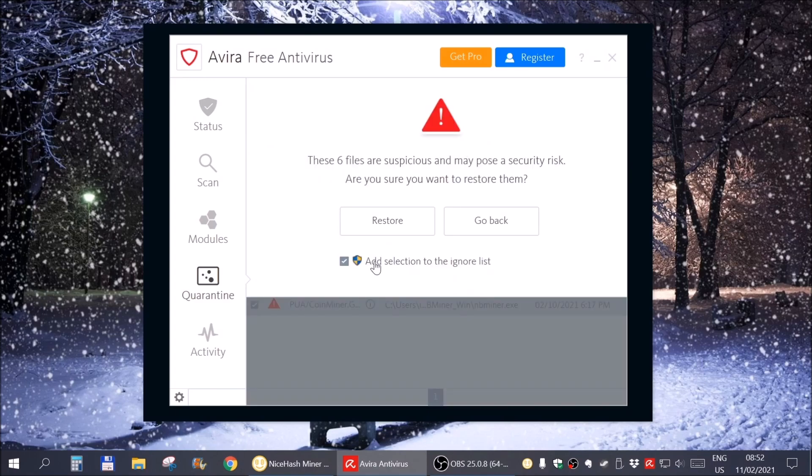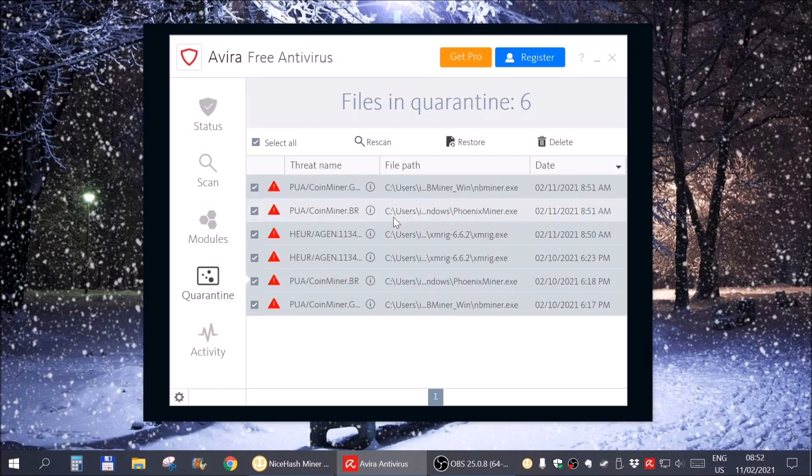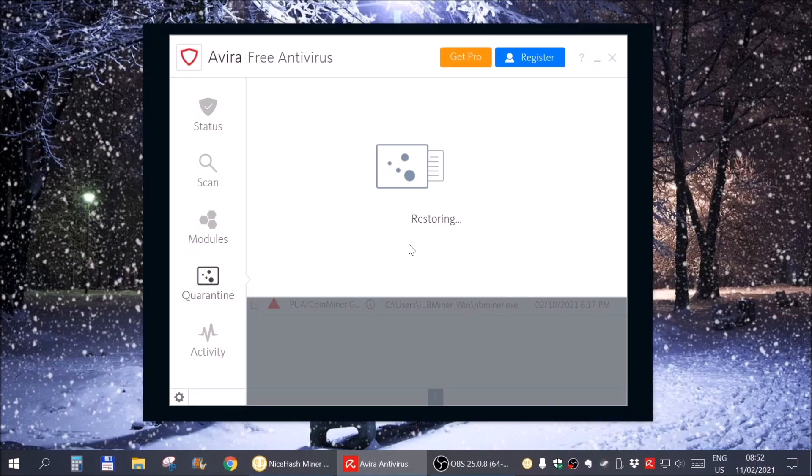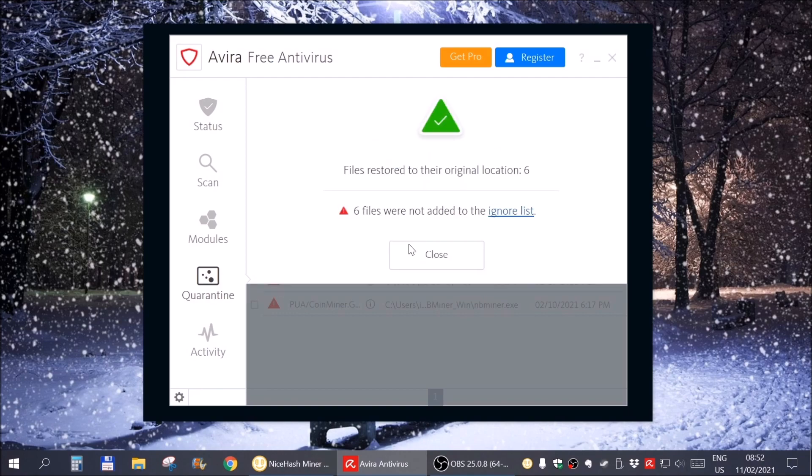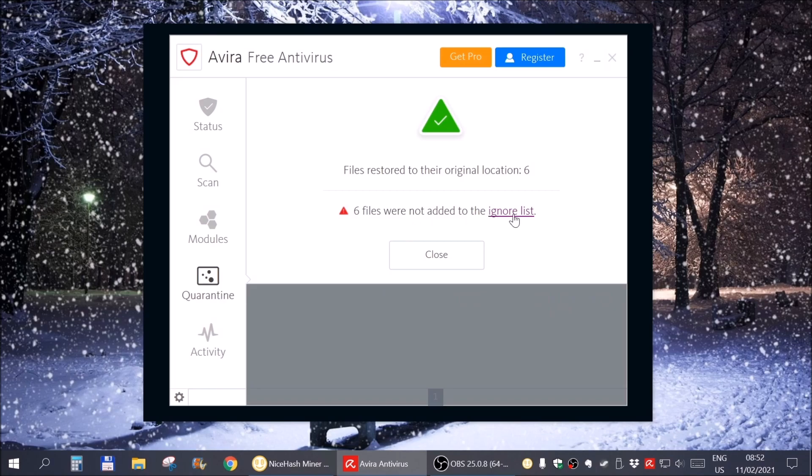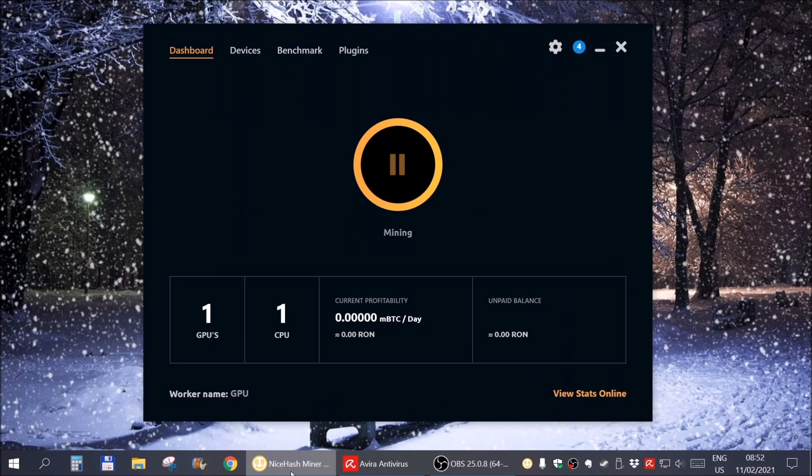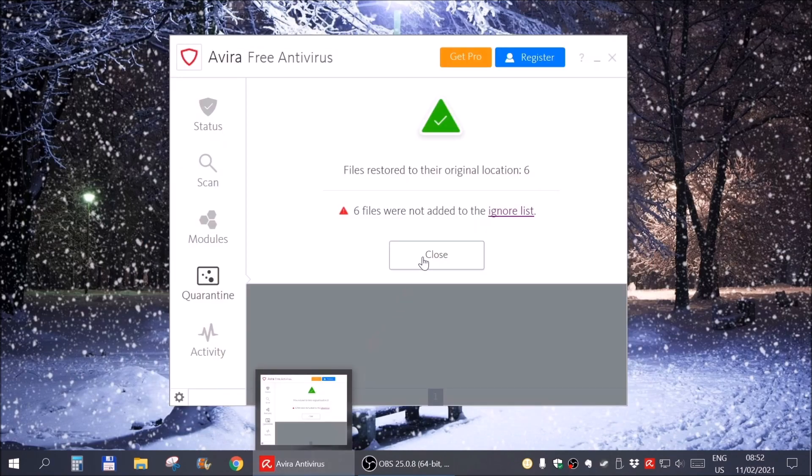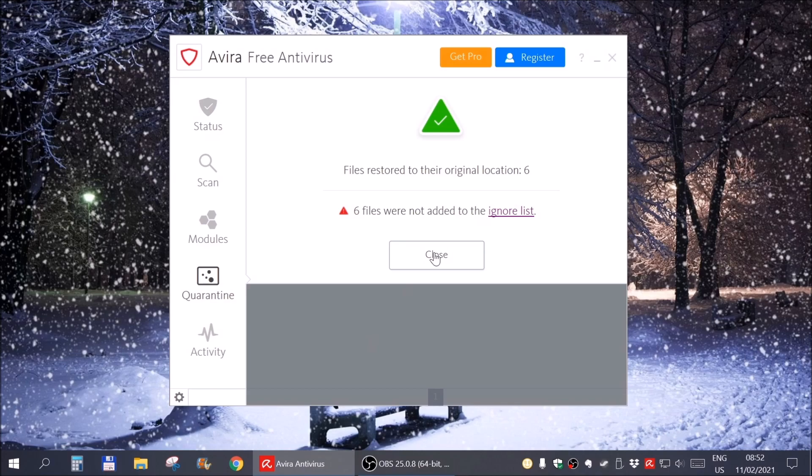So if I simply hit restore and add selection to the ignore list, it will not add them to the list and as you can see they were not added. I found a way to fix this issue and I'm going to show it to you because I don't want to get this problem every single time the mining starts. So let's get to it and fix it.